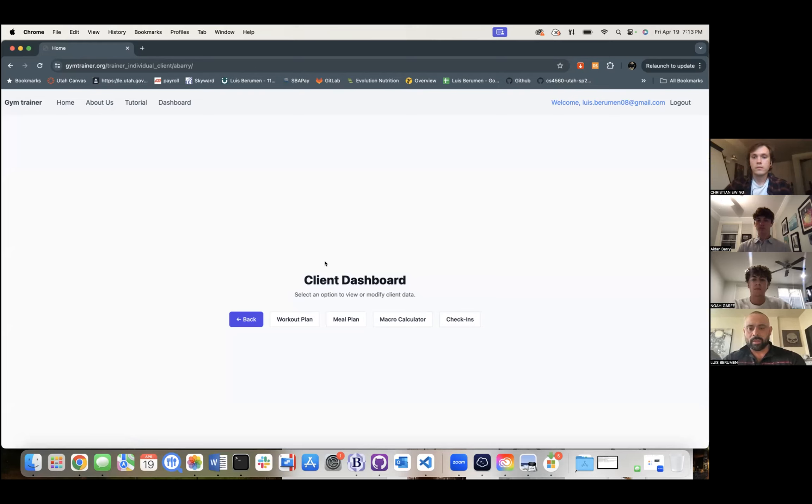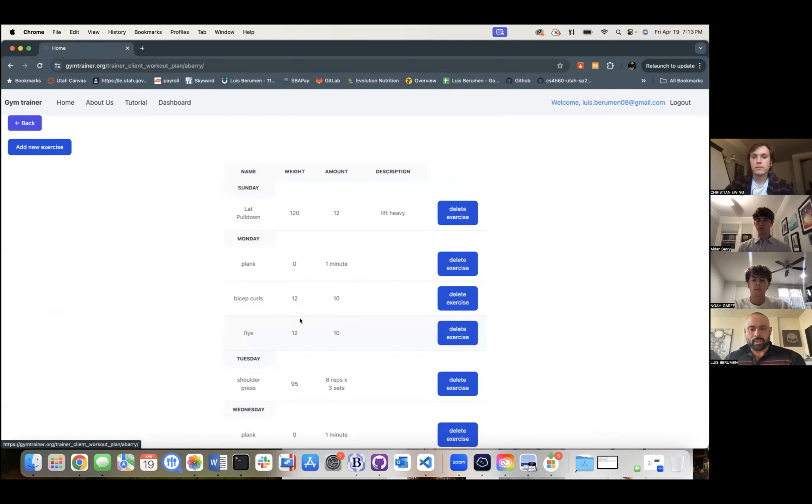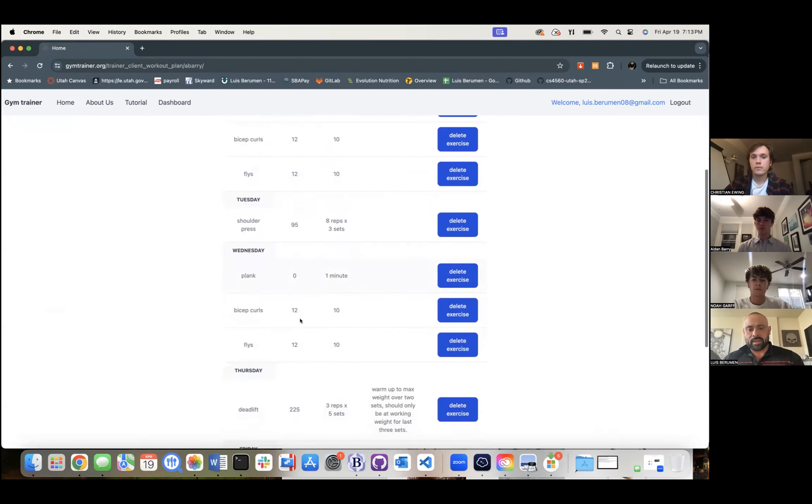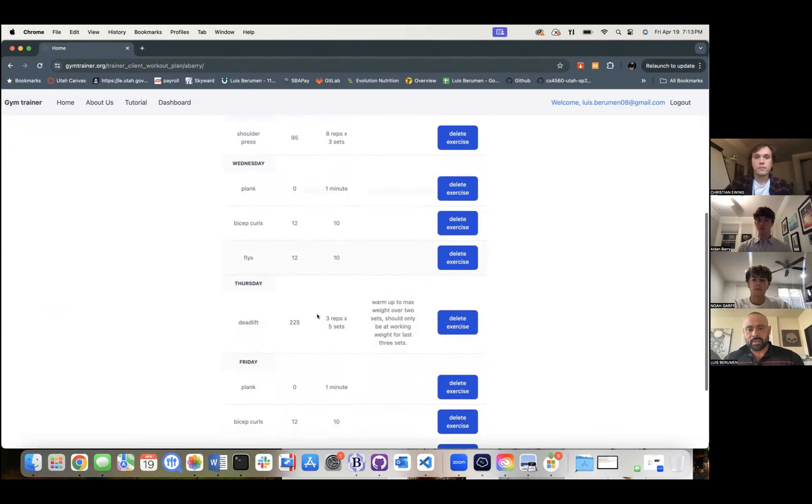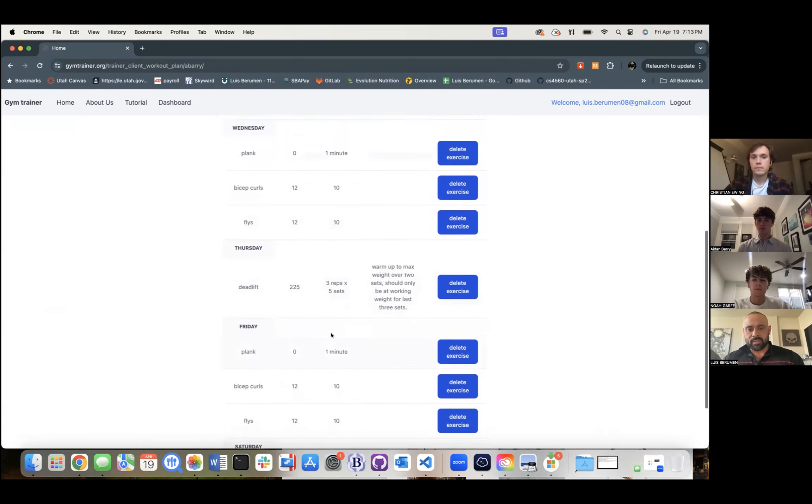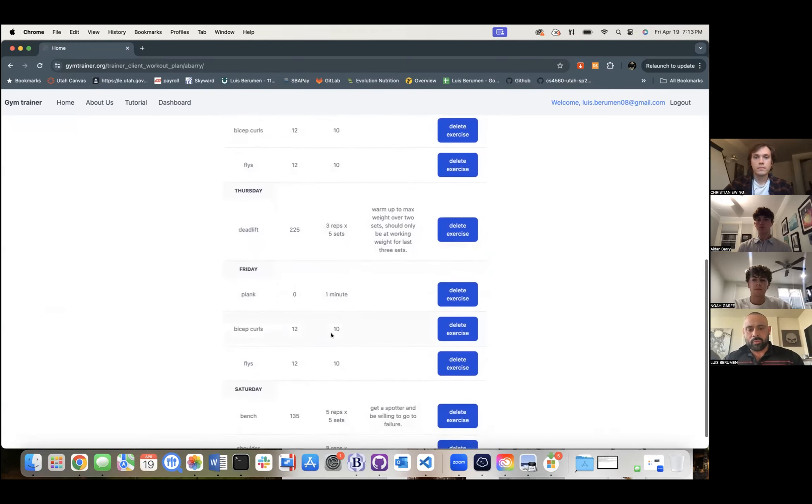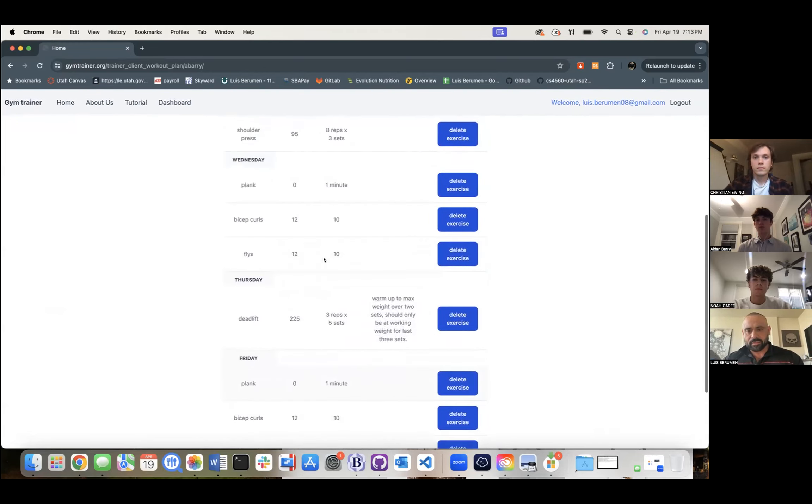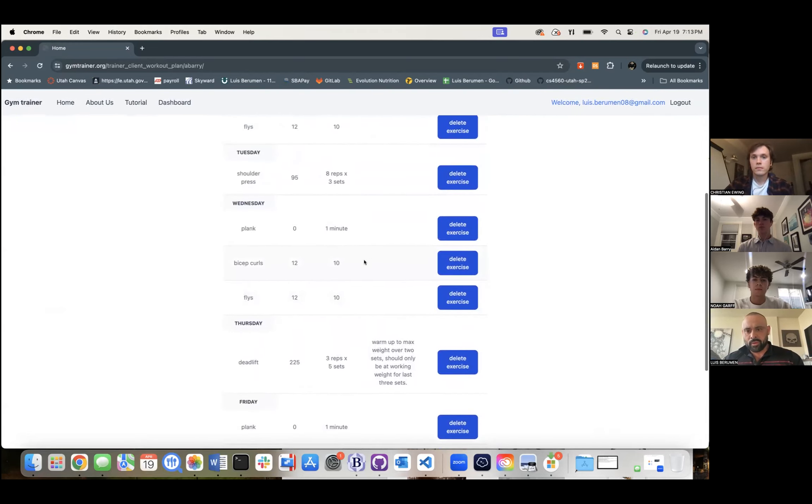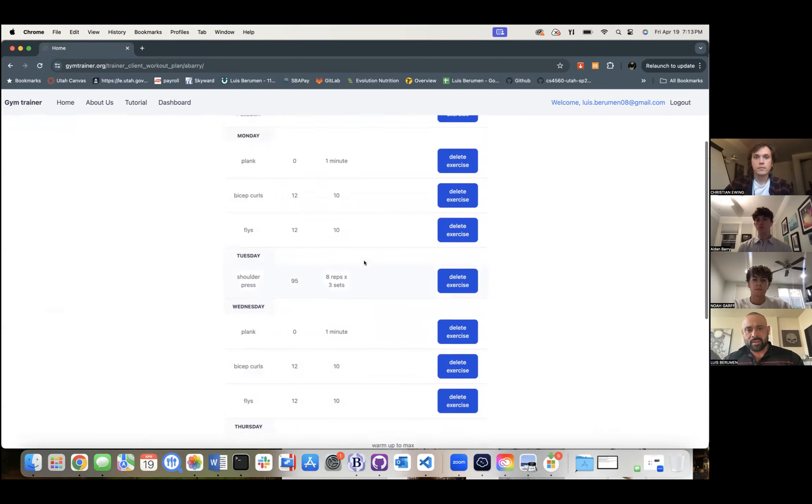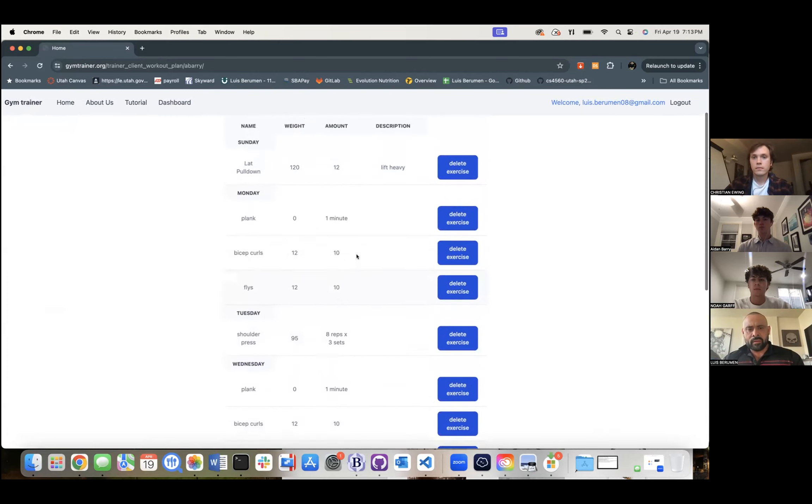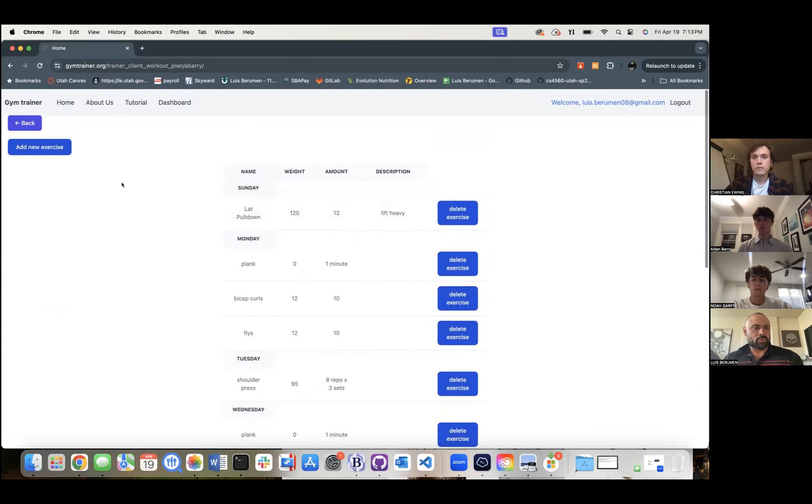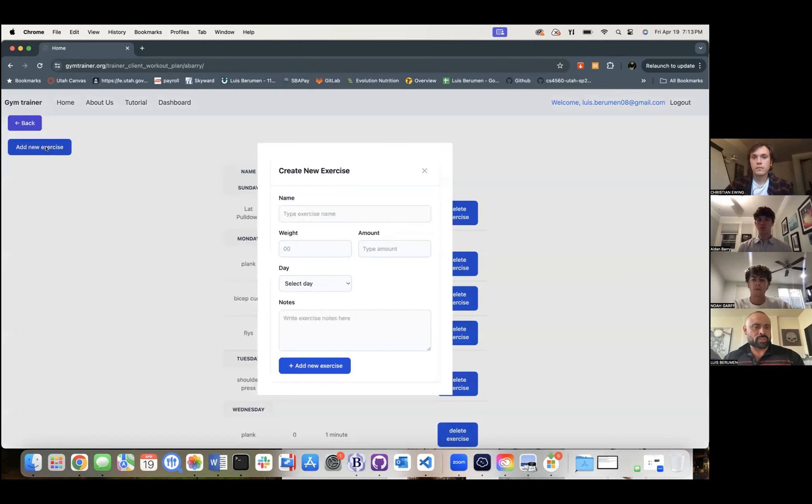You'll have a workout plan, meal plan, macro calculator, and check-ins. We'll start with the workout plan. You'll be able to go in here and see all the exercise that this client has been assigned. So throughout the week, these are the different exercises you're able to delete, add. As you can see, they're very specific. You can add descriptions, weight amount. I'll do a little demonstration of how this works.